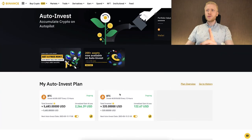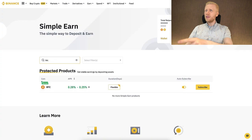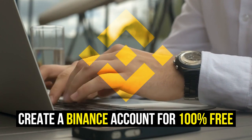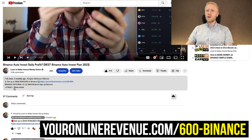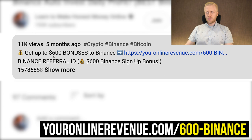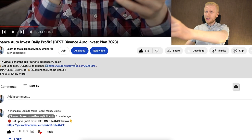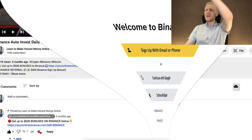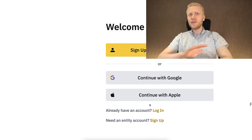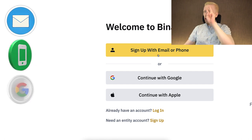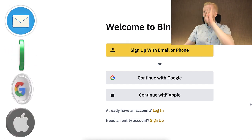First, when you want to start making money on Binance Auto Invest or any other method you can see on the screen, you need to create a 100% free Binance account. I will leave a link in the description below the video where you can get up to 600 dollars worth of bonuses as a new user. After you click the link, you will land on the Binance registration page where you can create your free account using your email address, phone number, Google account, or Apple ID.